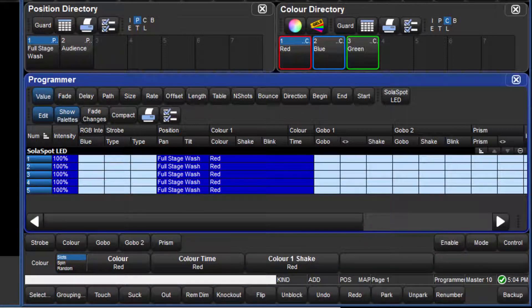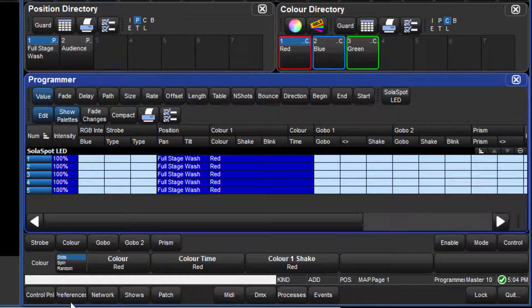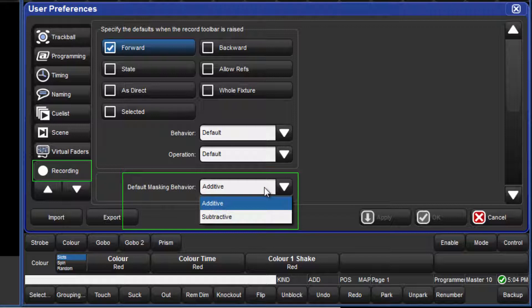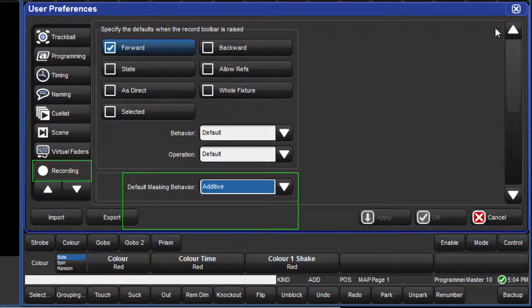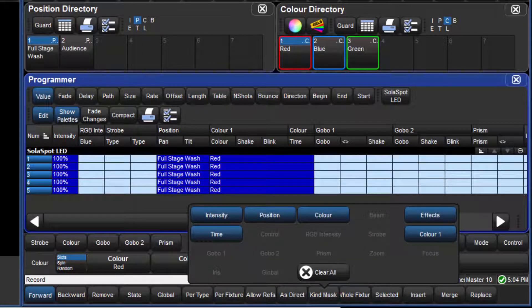The current masking scheme is indicated to the right of the command line. The scheme can be changed in Preferences under the Recording tab. By holding down the PIG key whilst pressing Record or Merge, the current masking scheme is reversed one time only.